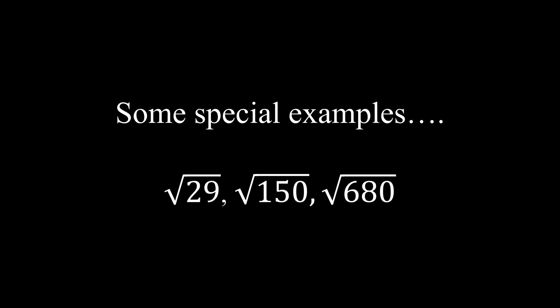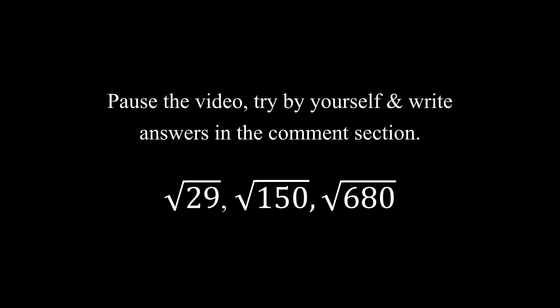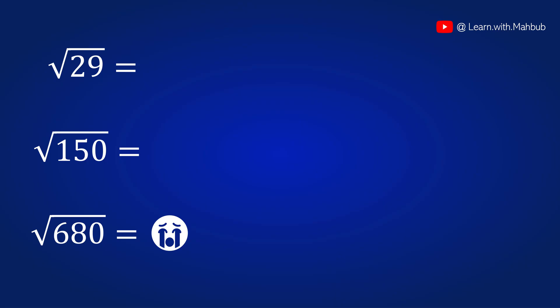Now let's try some special examples. Root 29, root 150, root 680. Why they are special? Because you will now pause this video and try them by yourself. Please pause this video, try them by yourself and comment me the results. I'll check them out. Done. Let's try together.